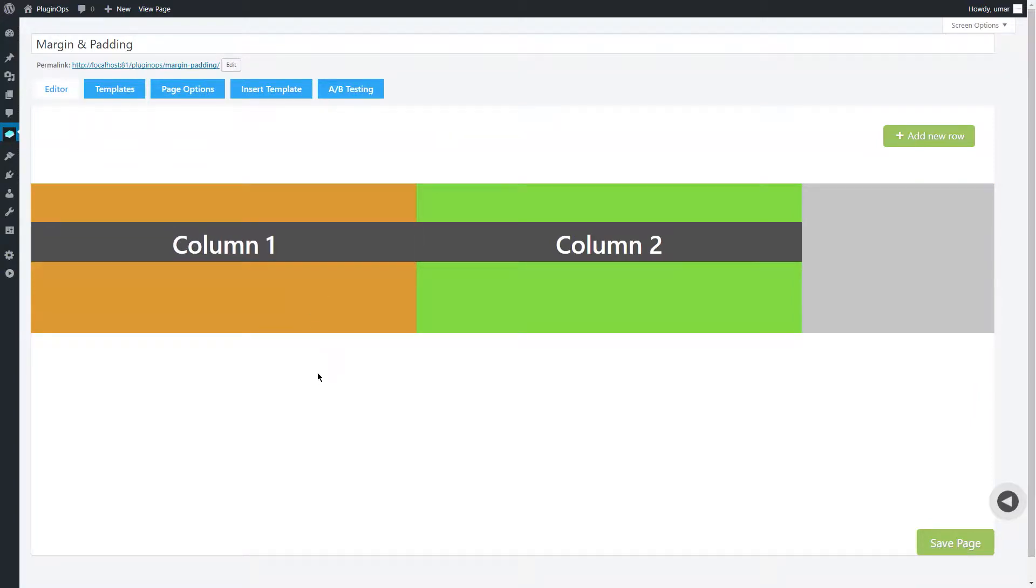Landing page builder plugin lets you add margin and padding to all the elements you can add in your pages. Let's see what margin and padding is and how to use them.